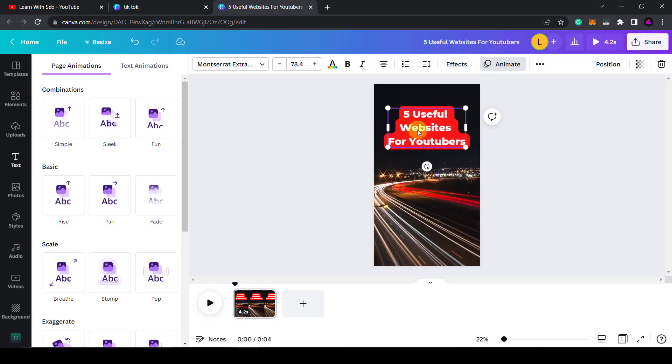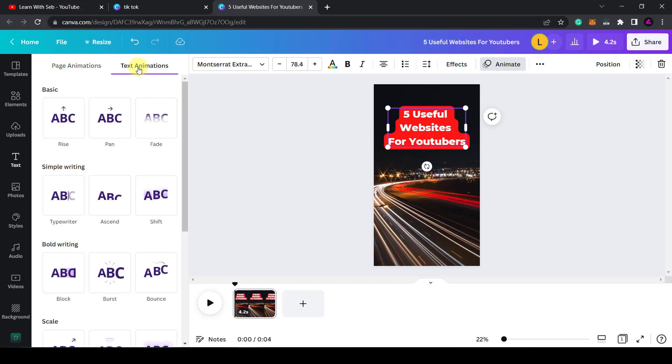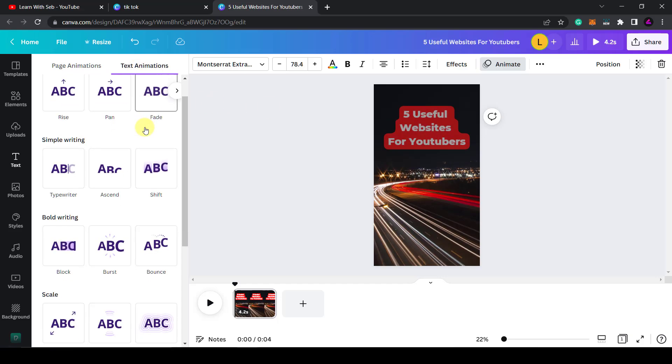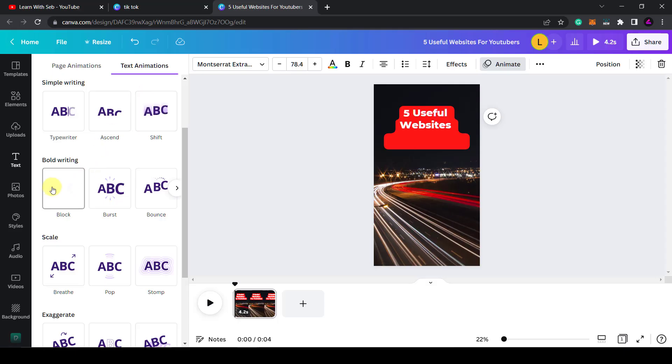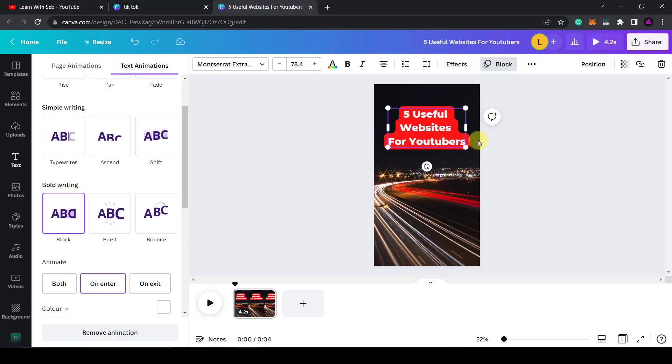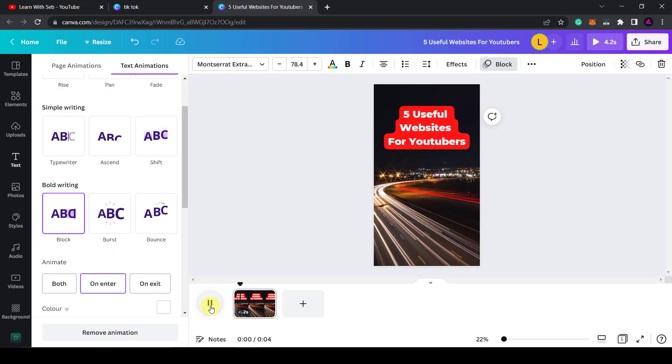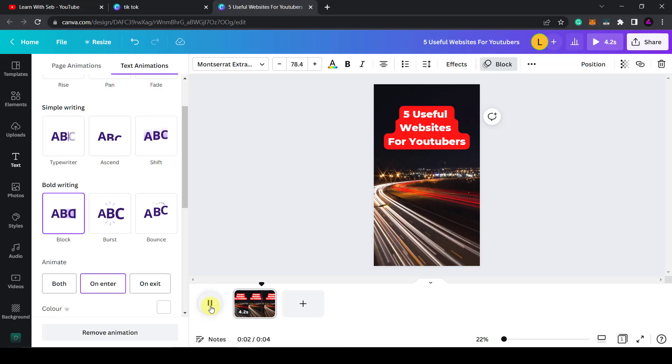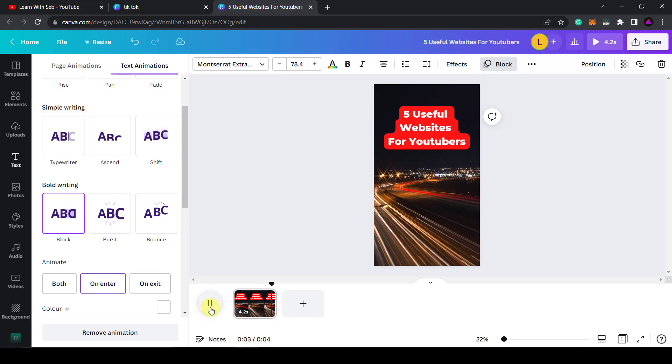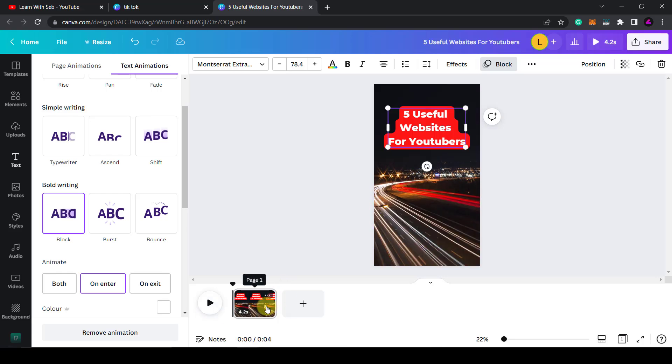Then here you've got loads of different animations. Make sure the text animation here is selected. If you click page animations, these animations will apply to all the elements on the page including the video. So if I do a rise, the video would rise up and the text would rise up. I just want the text to be animated. So I'm going to select text animations. Now I want it to come in as a block like that. So I'm just going to click on block and now that would come in and swipe in from the left. So now that's selected. If I play that, I'll be able to see what it looks like. Five useful websites for YouTubers. Okay, that's my first frame.